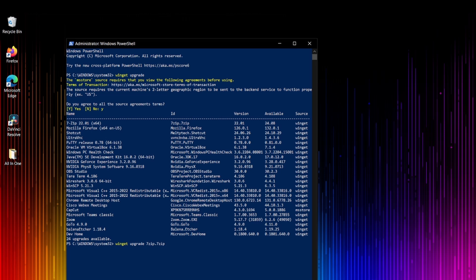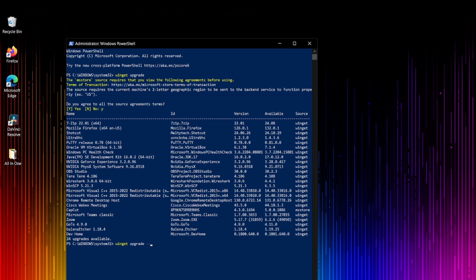I will recommend to most of my friends, my colleagues, or whoever's watching this video, just try to add this one. This is something like winget upgrade --all, which means not specific, but try to upgrade all of these applications.